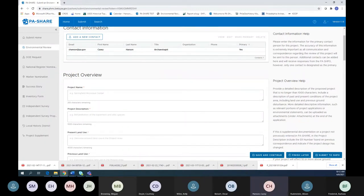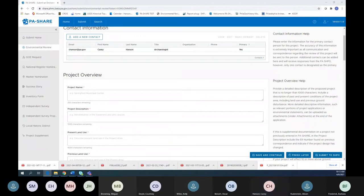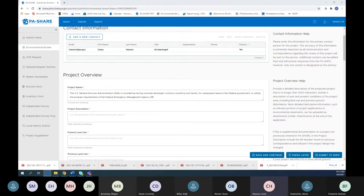I'm using the lease construction project example we sent around to enter data — you can follow along if you like. Project overview includes the general project information that should be supported by the project documents. In this case, the GSA is going to build a facility for FEMA. Project name is the official name of the project.